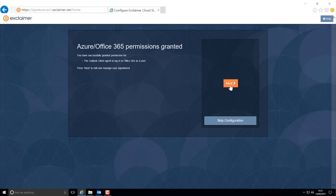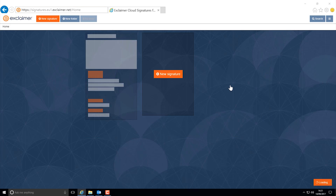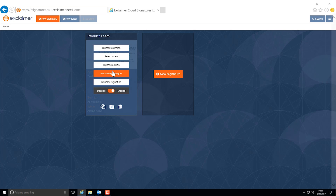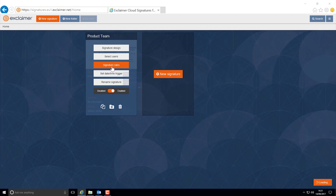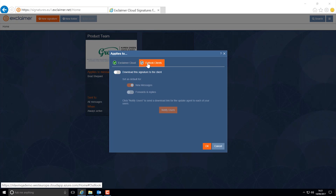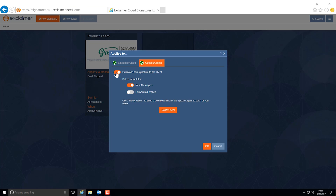Setup is now complete. Go ahead and click next. Now to get the signature to appear in Outlook you'll need to install an agent. Just click on signature rules again. Select the Outlook clients tab and select download this signature to the client.